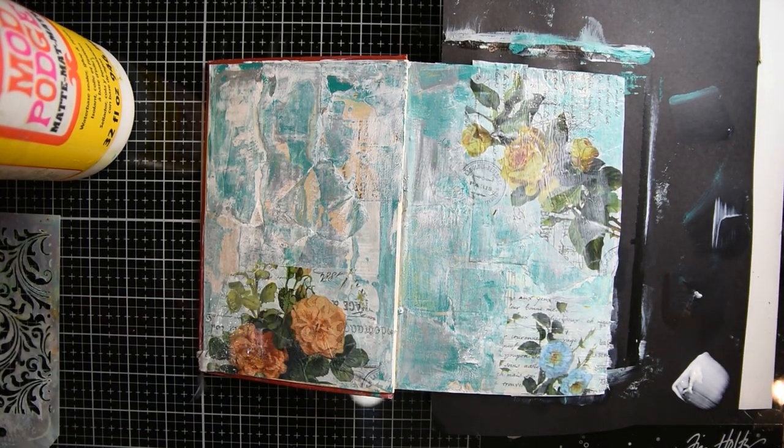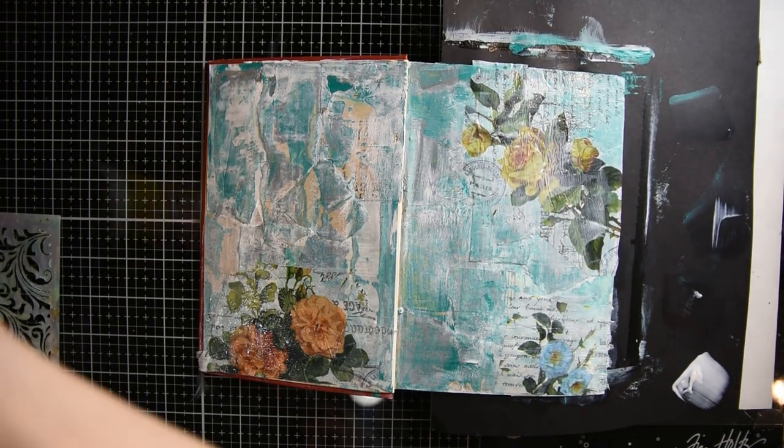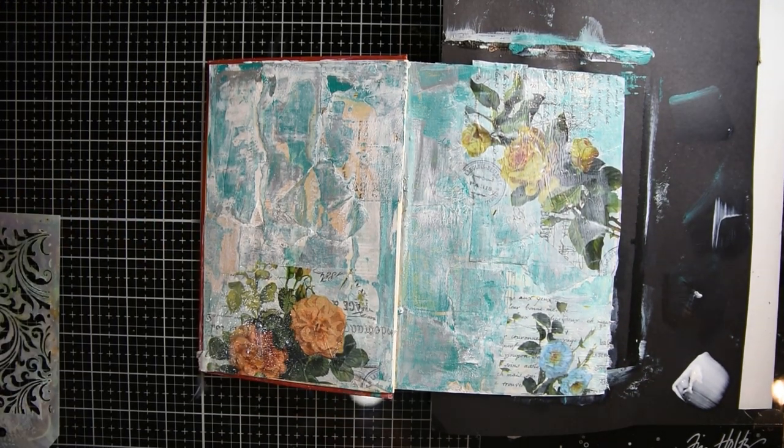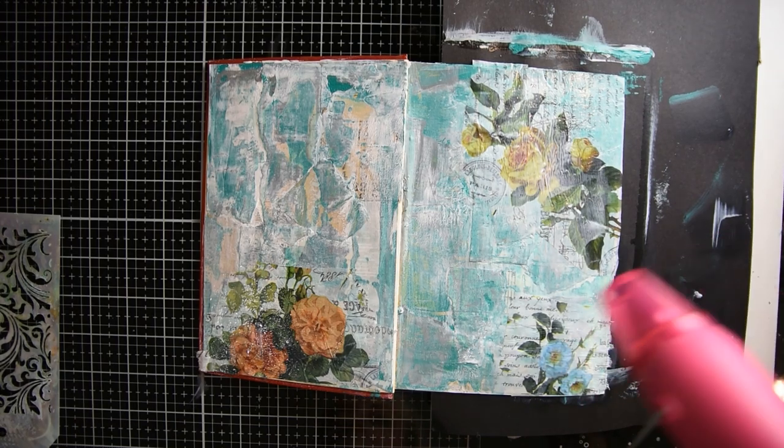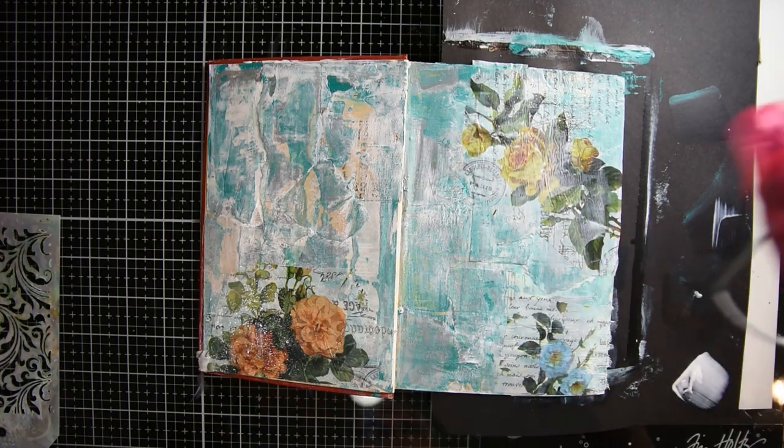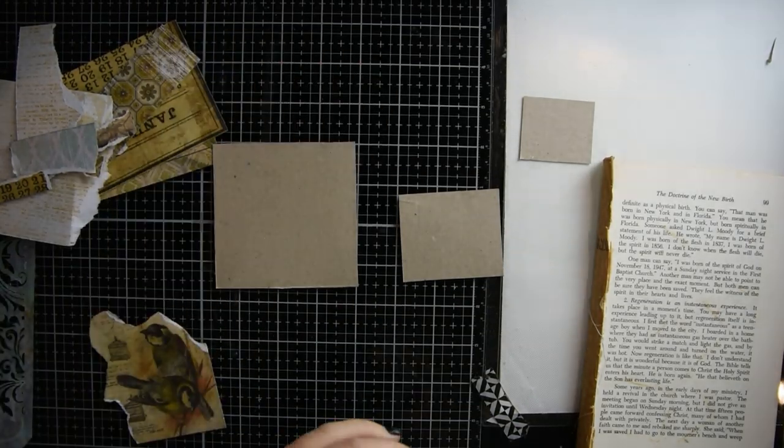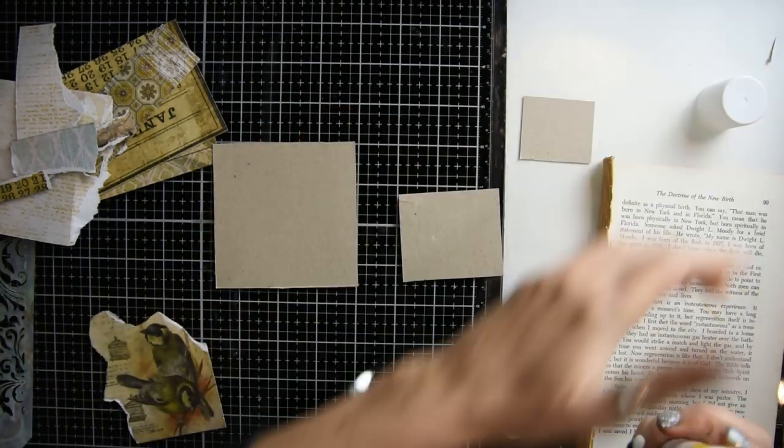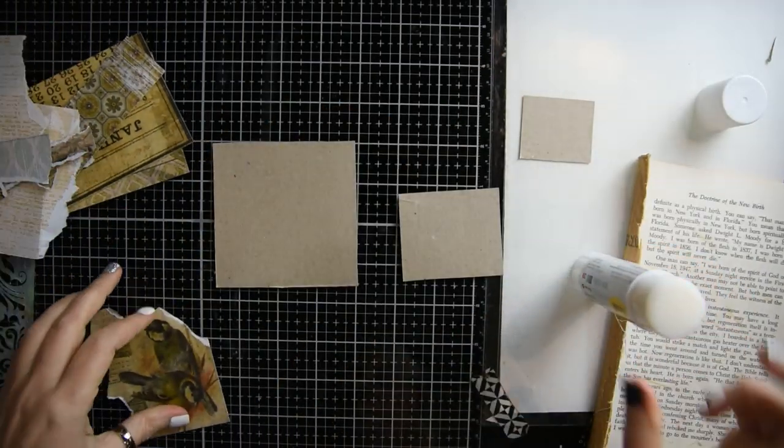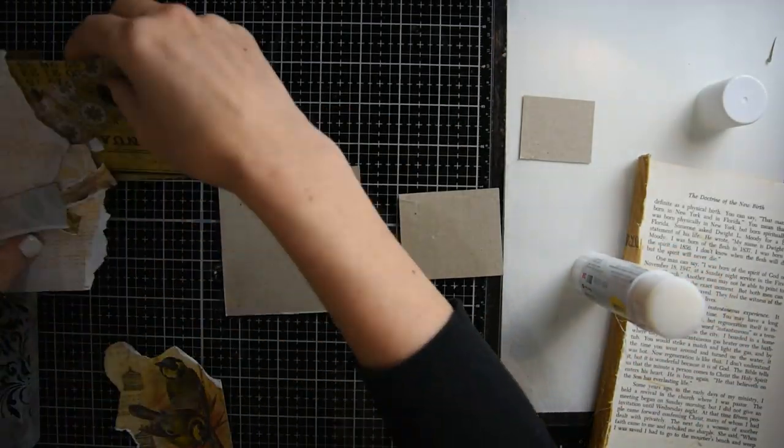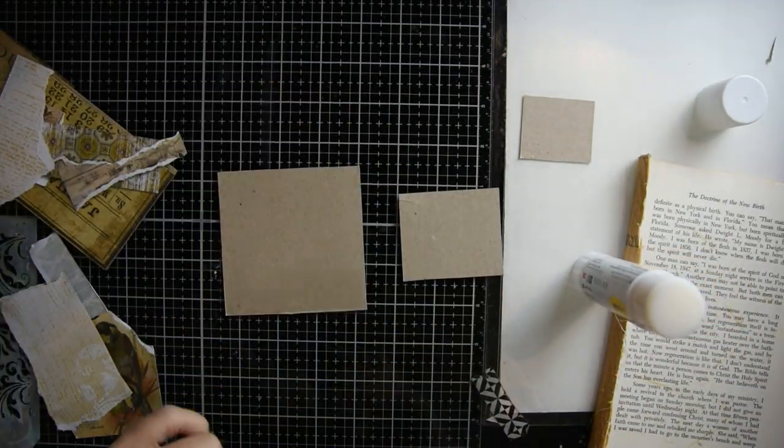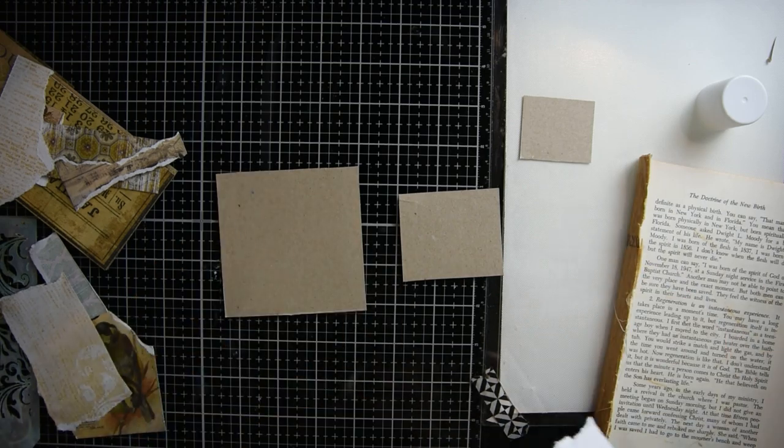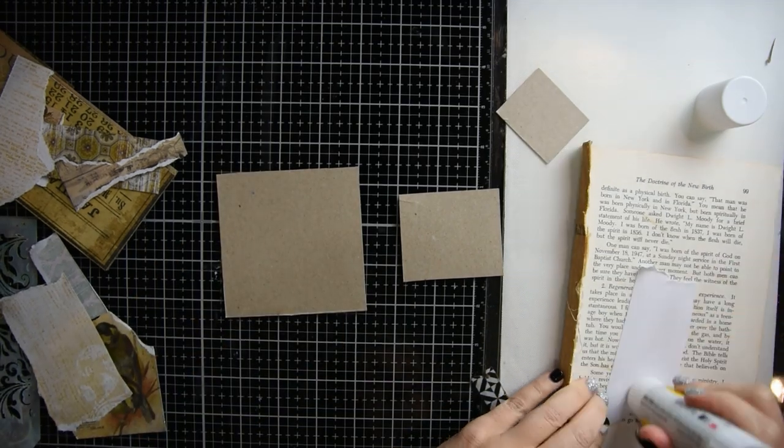Get your heating tool out and make sure that layer is dry. So I have three squares here and I'm going to use some Tim Holtz paper and just do some simple collage on the front of these three squares that I cut out of a cereal box.